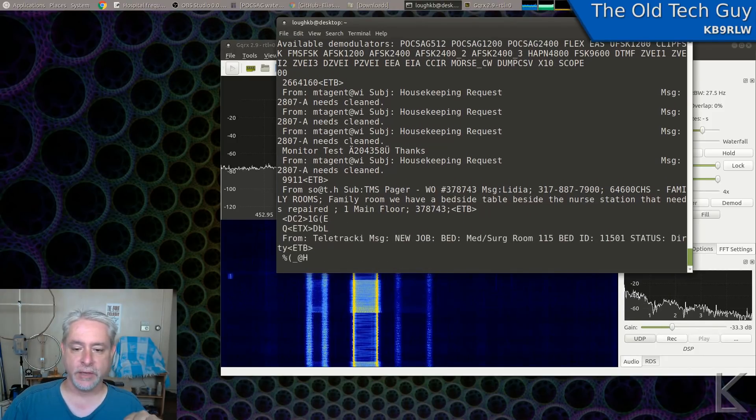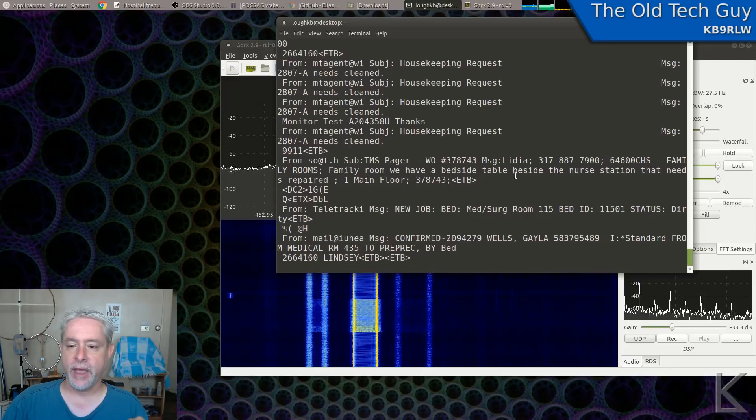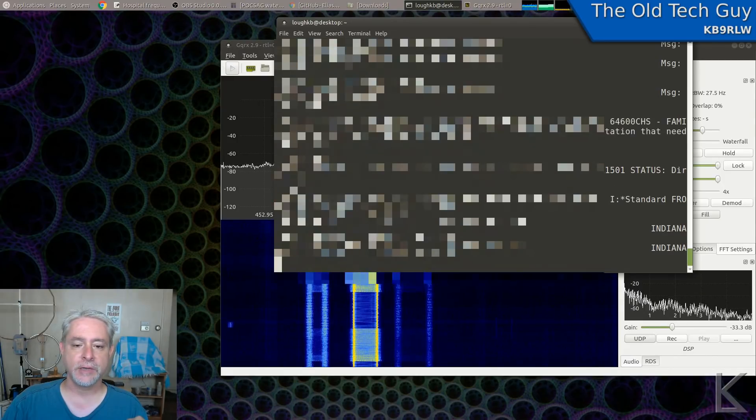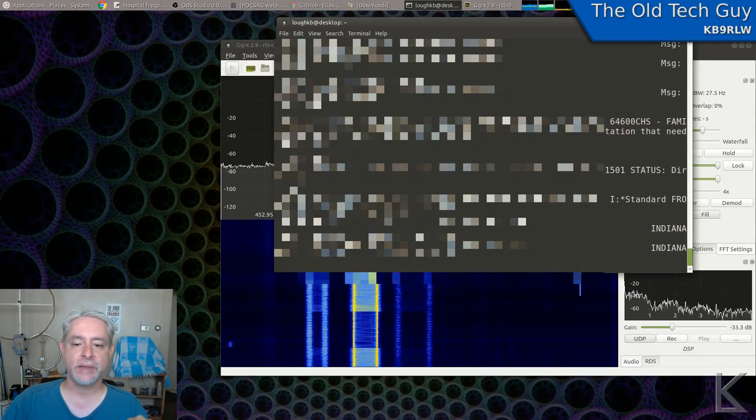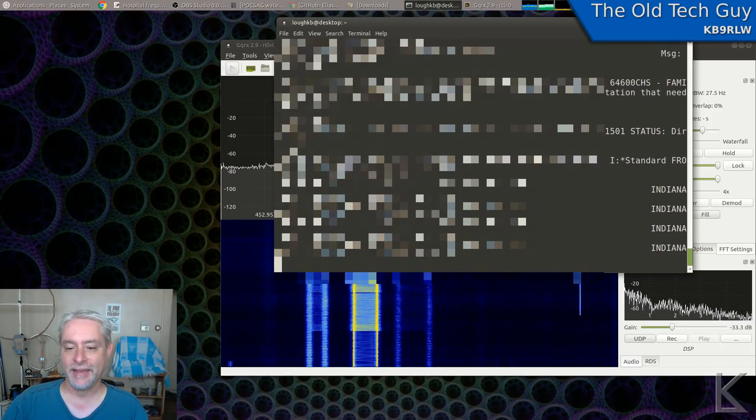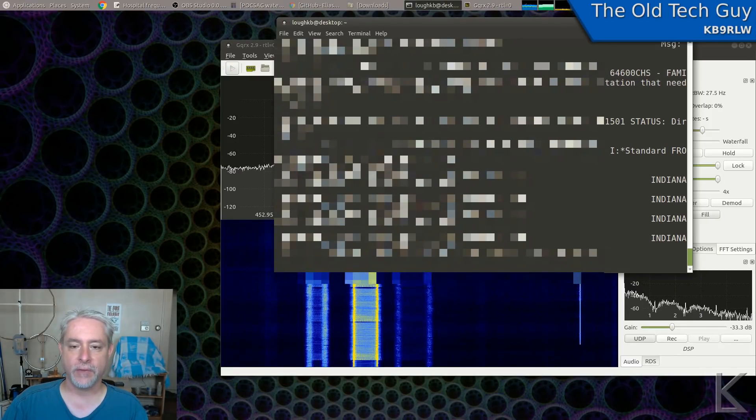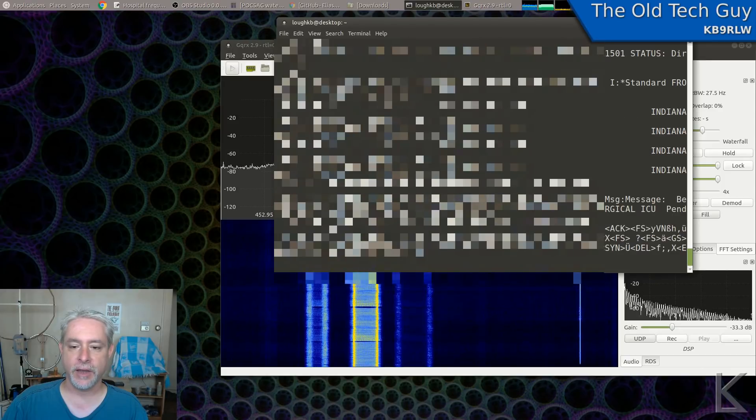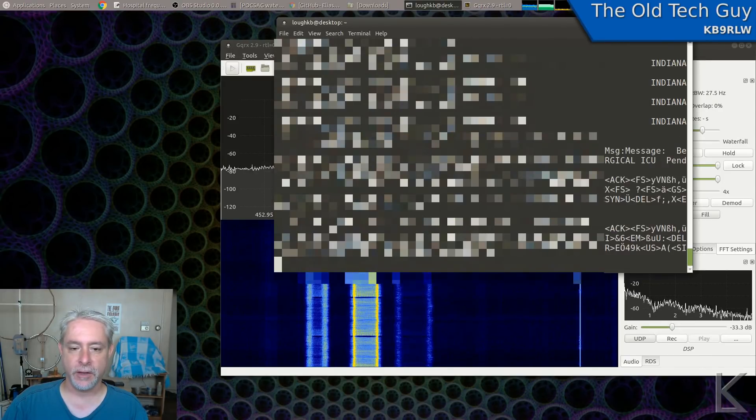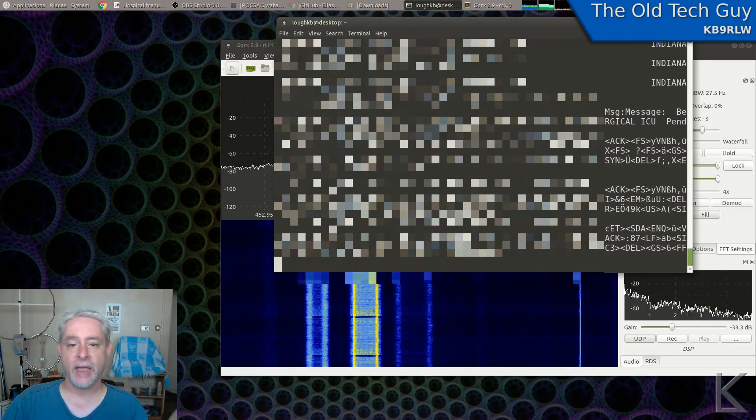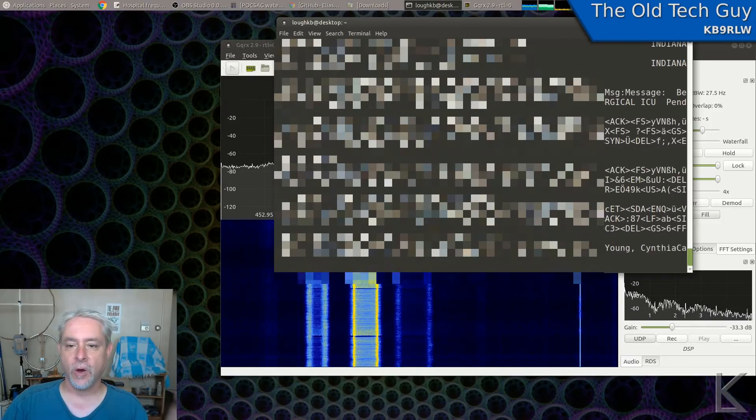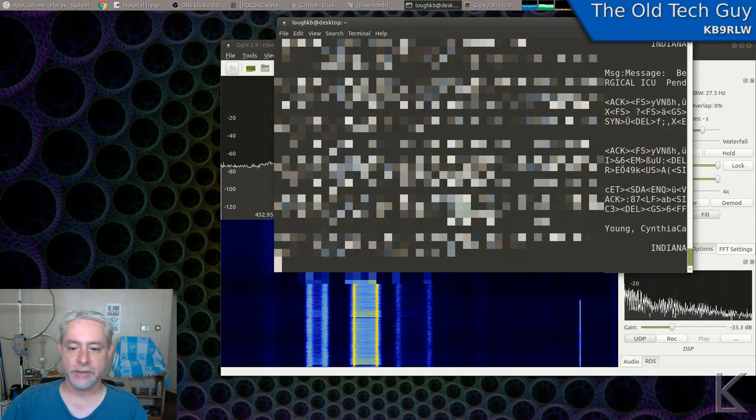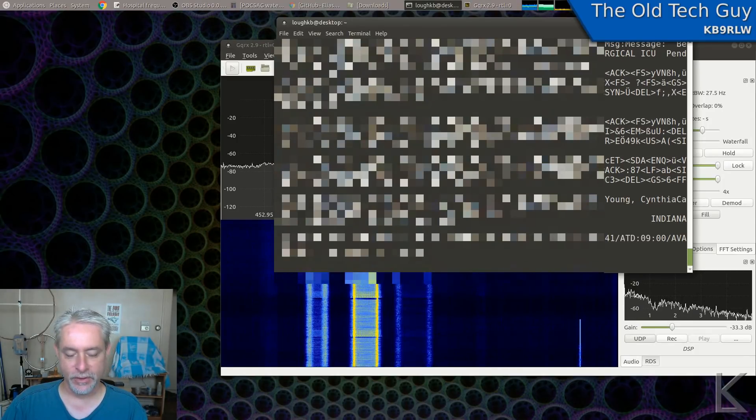And you can tell this is a hospital because we look here, family room. We have a bedside table beside the nurses station that needs repaired. So that's obviously a message being sent to maintenance. And oops, I'll have to blur that. There's an address and phone number. They gave the guy's name, they gave his home address, and they gave his phone number. That's ridiculous. I'll have to blur that.